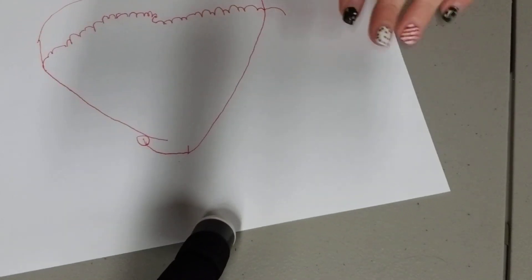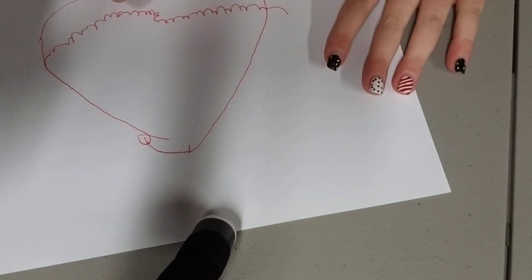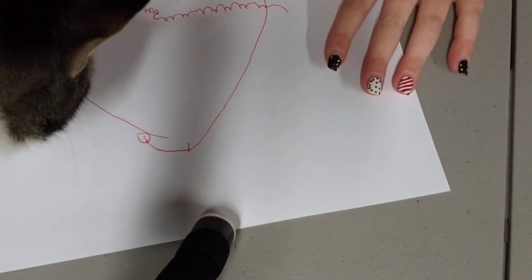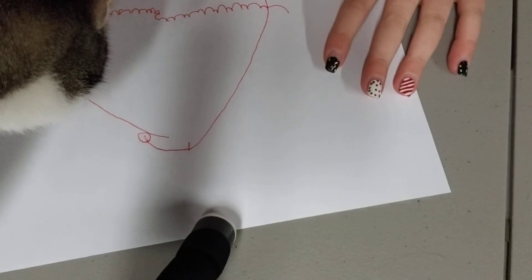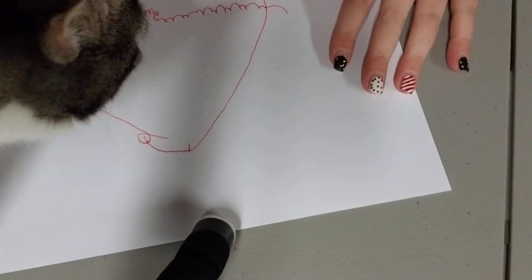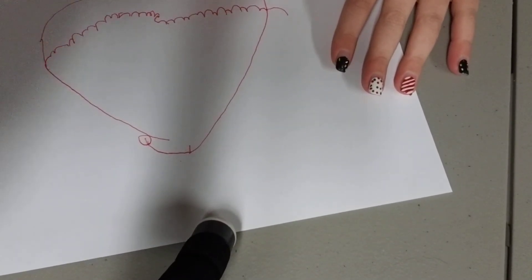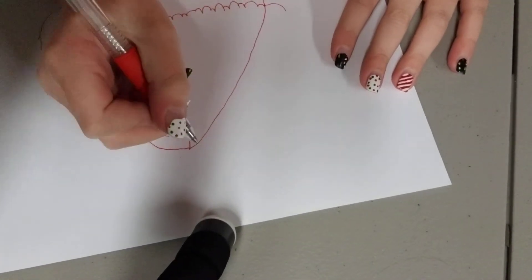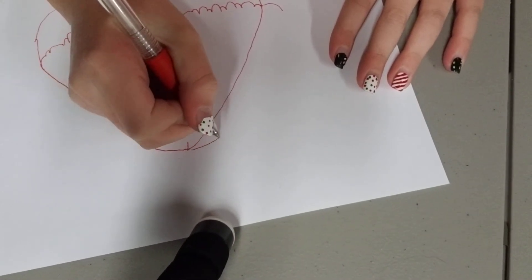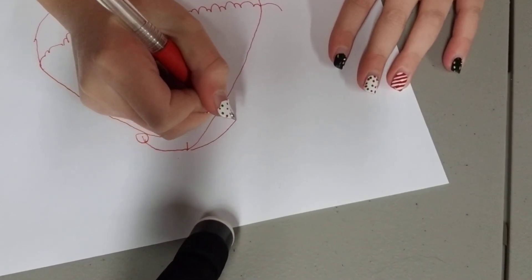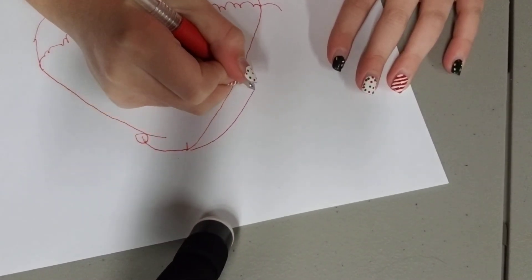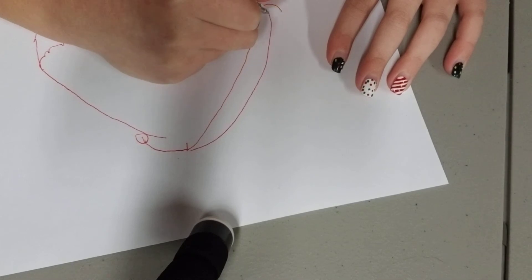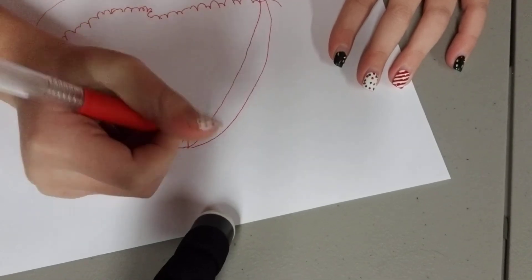We're trying to make it look 3D. And then right here, you're going to want to draw the same thing, but you're going to make it look 3D. Like that.